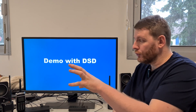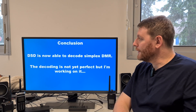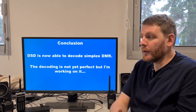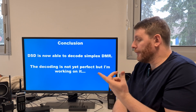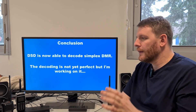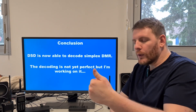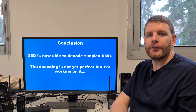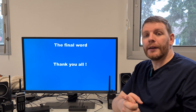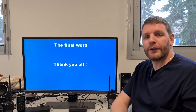I hope you will be able to reproduce the demonstration at home and play with this great tool. Now we are at the conclusion of this video. DSD is now able to decode simplex mode in DMR. The decoding is not yet perfect, but I'm working on it. I have tried several times to improve the decoder working mode, and I will try to improve it to correctly receive the first frames at the start of a transmission. Thank you all for watching this video. I hope you enjoyed. Let's stay connected — some new videos will come. Bye-bye.